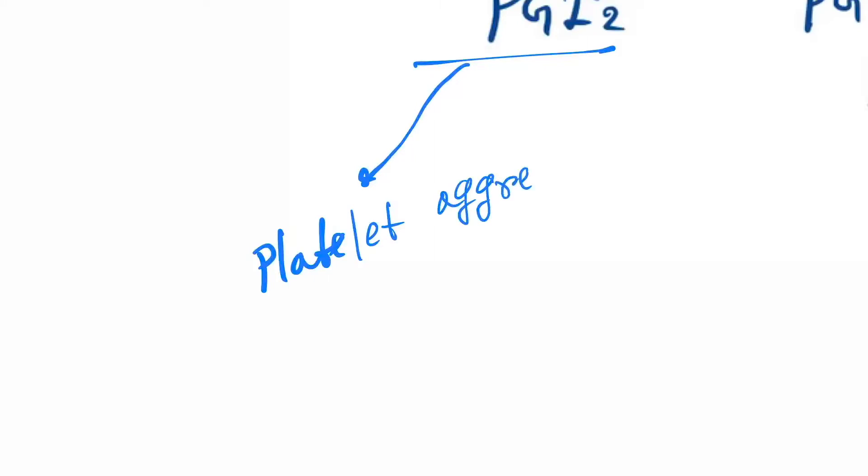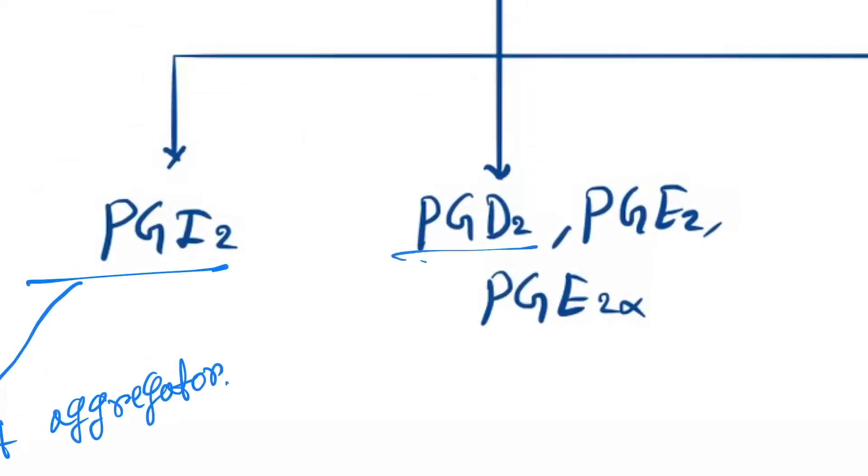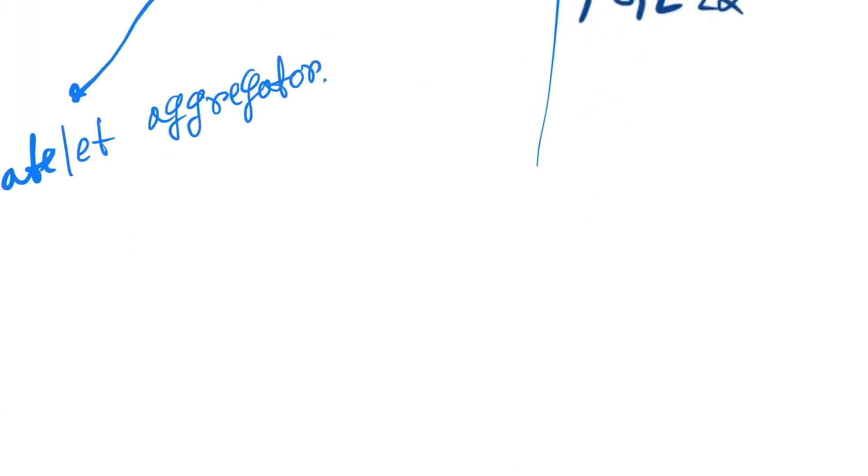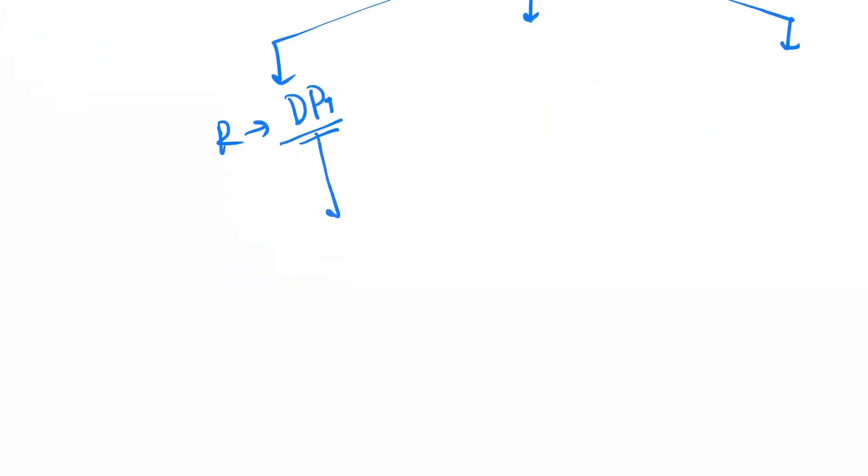Next is D2. D2 works via various receptors and shows various mechanisms. First is receptor DP1 and DP2. In DP1 receptor, this causes bronchodilation and vasodilation.